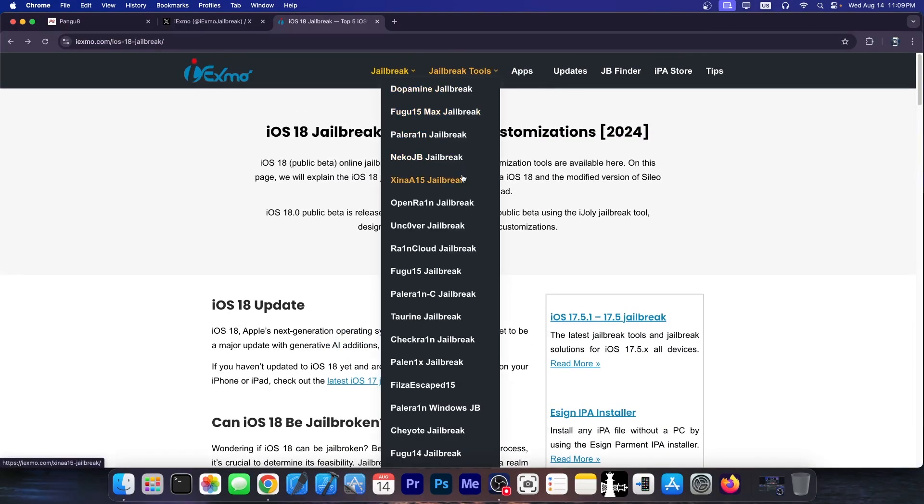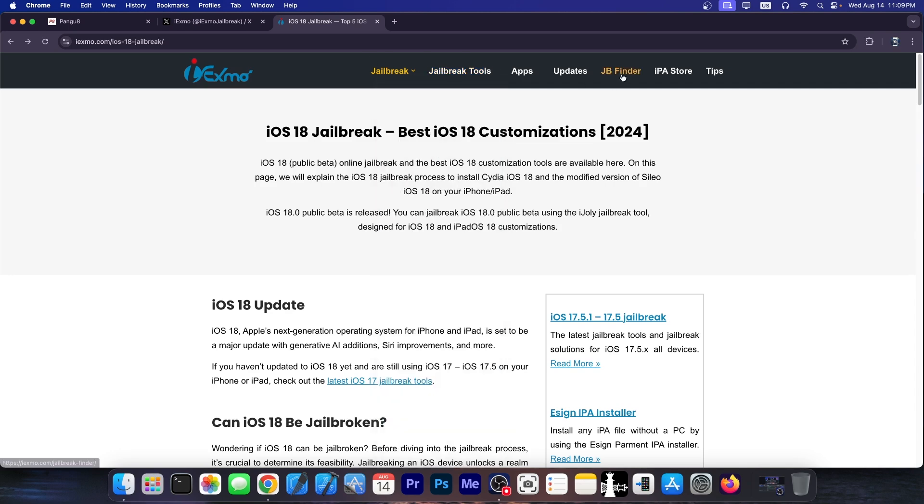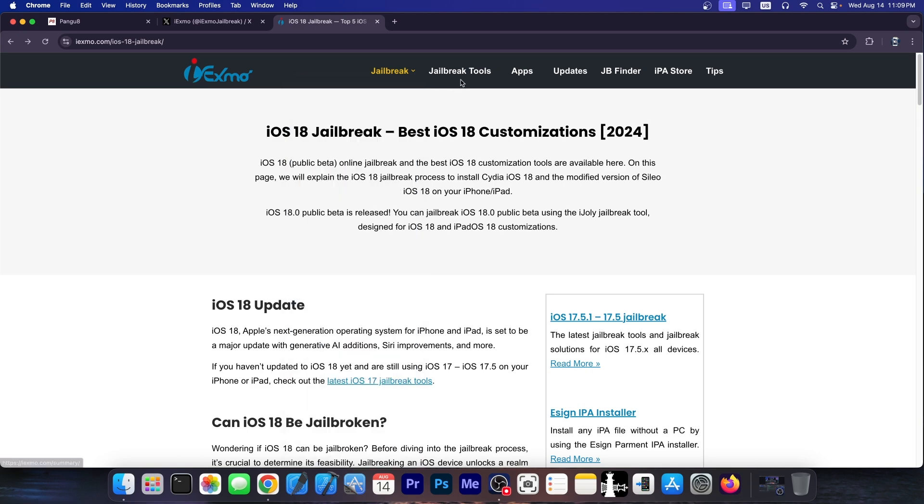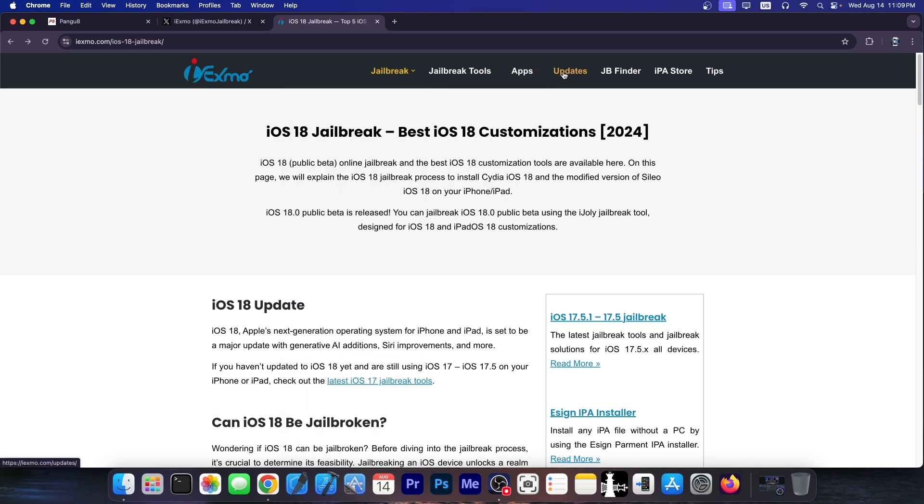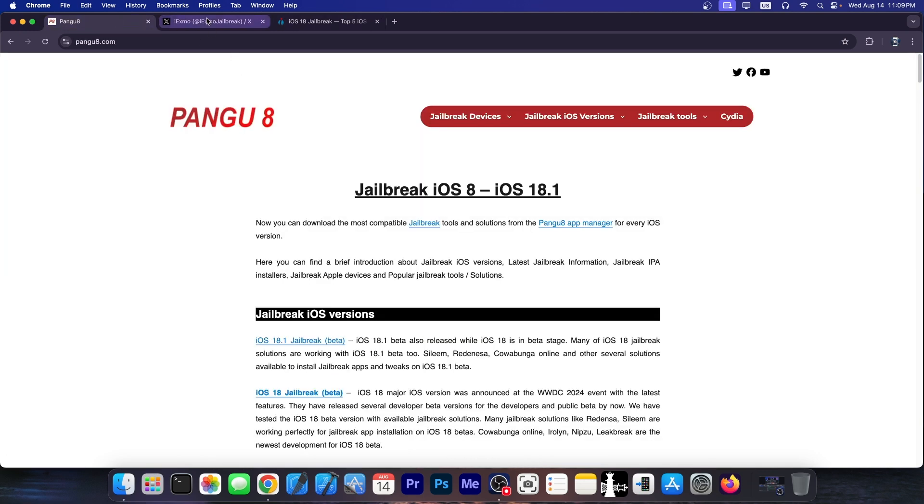And they have in here all the tools available like Dopamine and Pell Rain and Neko and Shina A15 Uncover, but they also have their own tools in here, a jailbreak finder and stuff like that. So let's see what's going on with this.